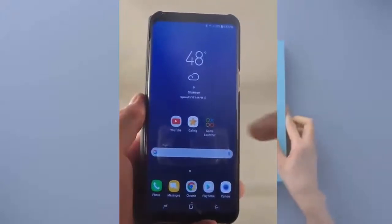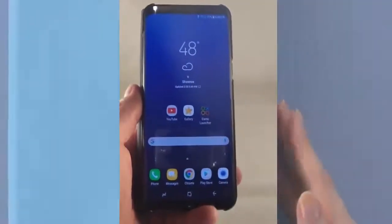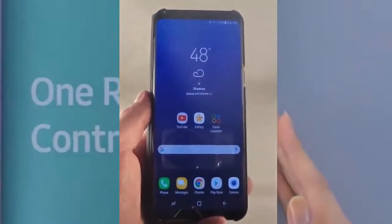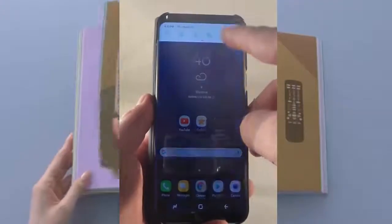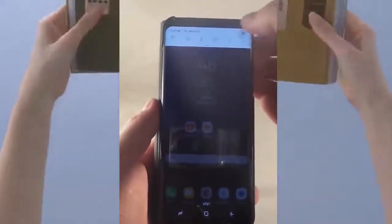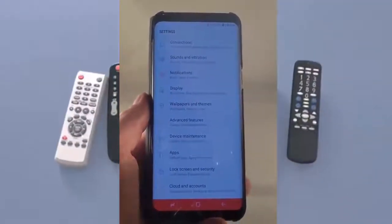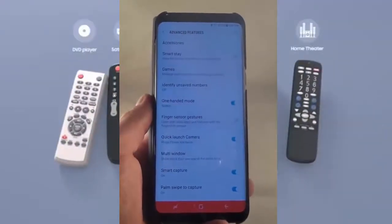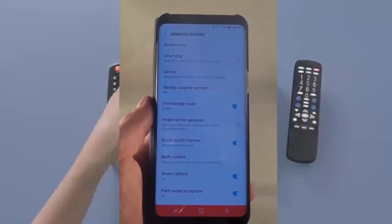Let's talk about the advanced features on the Samsung Galaxy S8 and also the Samsung Galaxy S8 Plus — this one right here is the Galaxy S8 Plus. Pull down the notifications panel on the very top, click on that settings gear on the top right-hand side, and right there it says Advanced Features. This is a way to make your phone work a little bit easier for you.